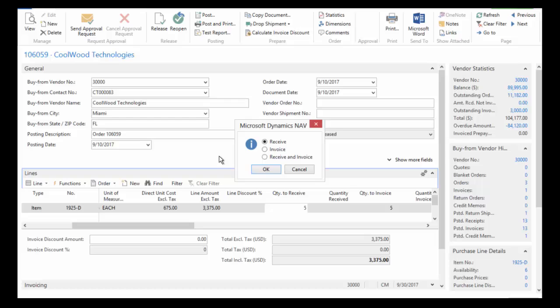Now the idea here is that we've got a three-way match. We've got someone generating the purchase order, someone receiving against that purchase order, and then later accounting will match the invoice to the receiving. So I'm just going to do the receive process right now.